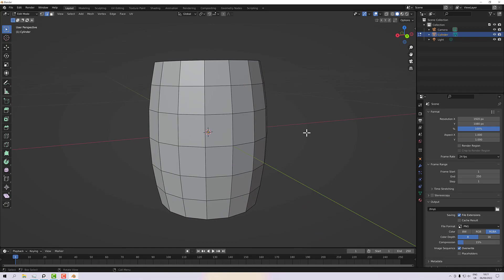What we'll do next is start to refine the shape and add our subdivision so that we can see what it looks like.